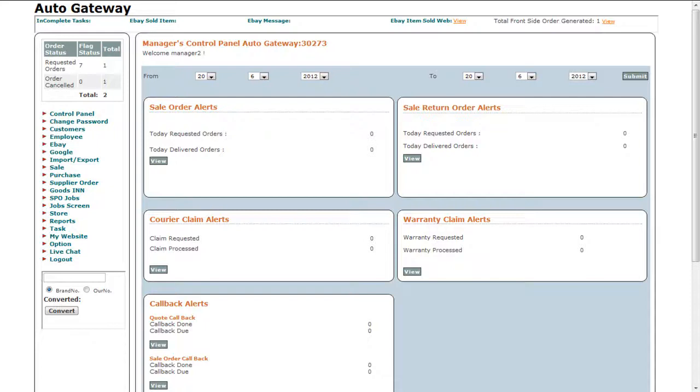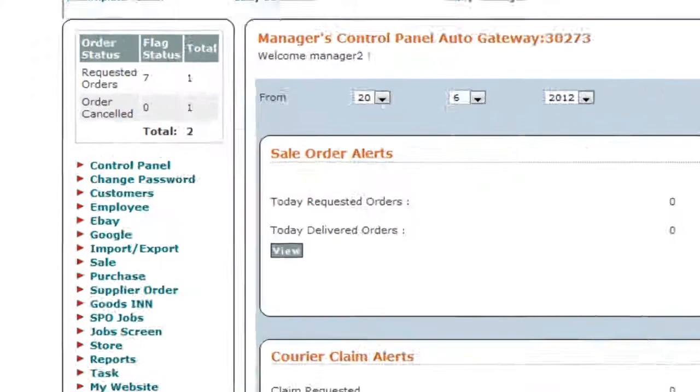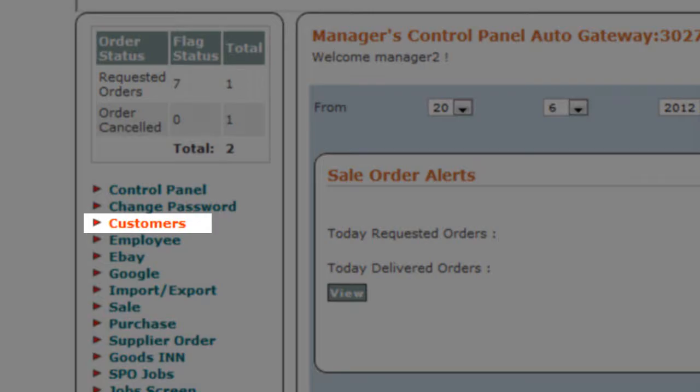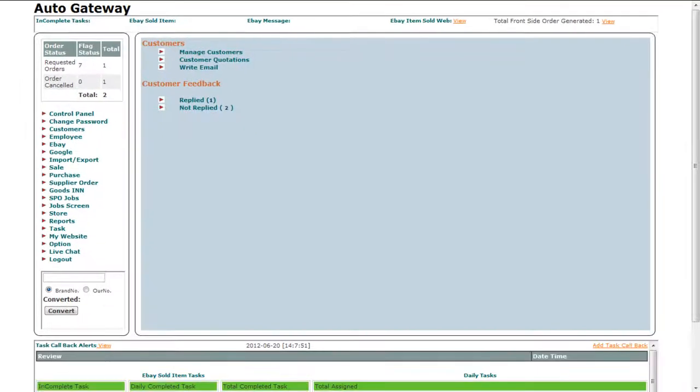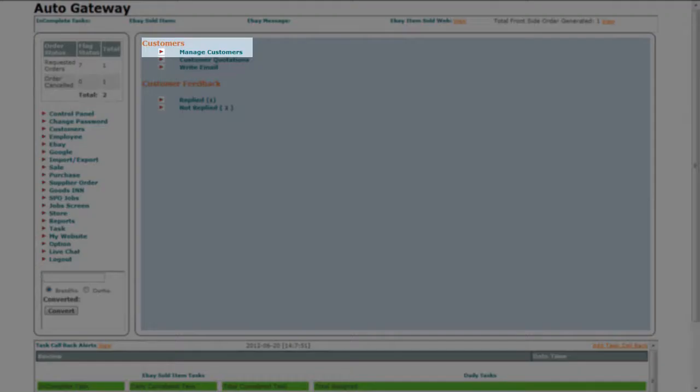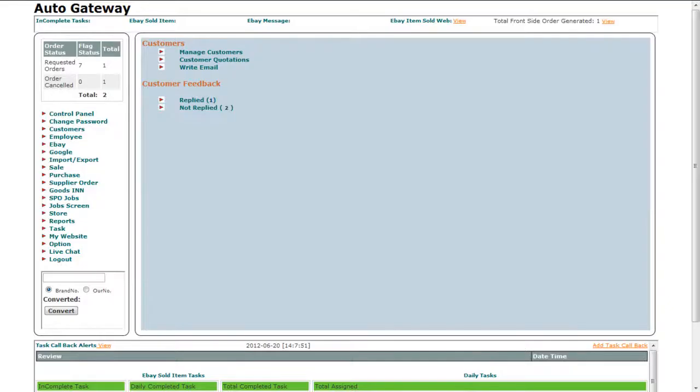When you log in to the back office, click on the customers panel. If you want to manage the details of your customers, click on the manage customers link.